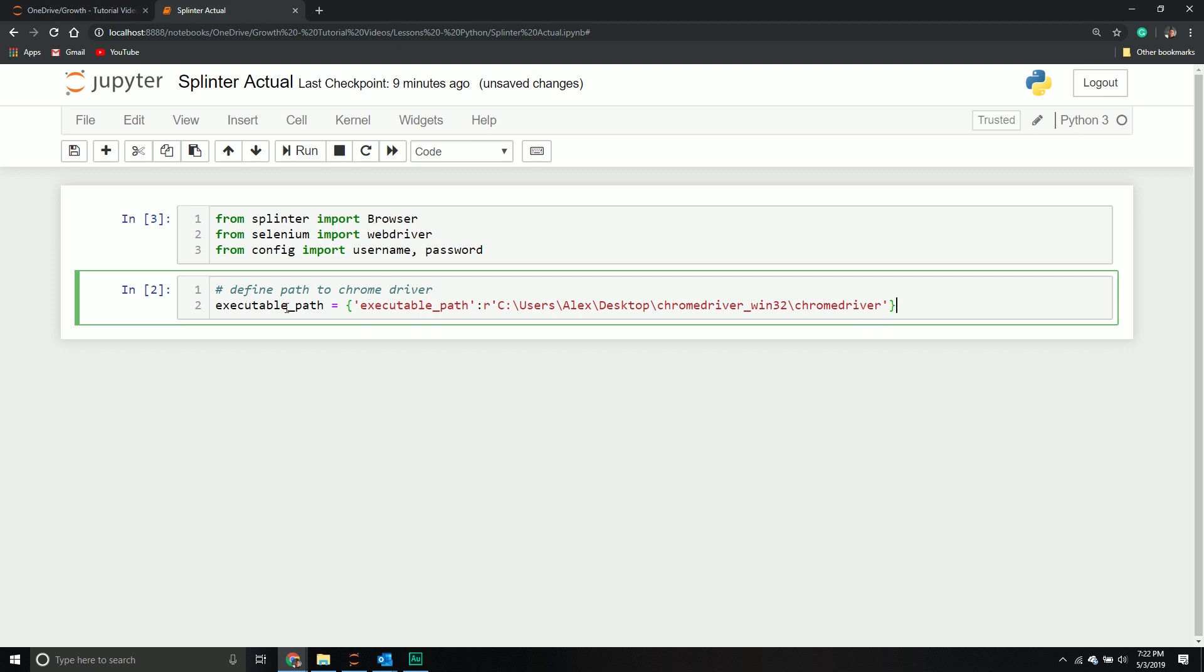We're going to define a variable called executable path. It will equal a dictionary where the first key value is a keyword argument and then the argument associated with that key. We'll see how this is leveraged in a bit, but we're going to pass this through to our browser object.